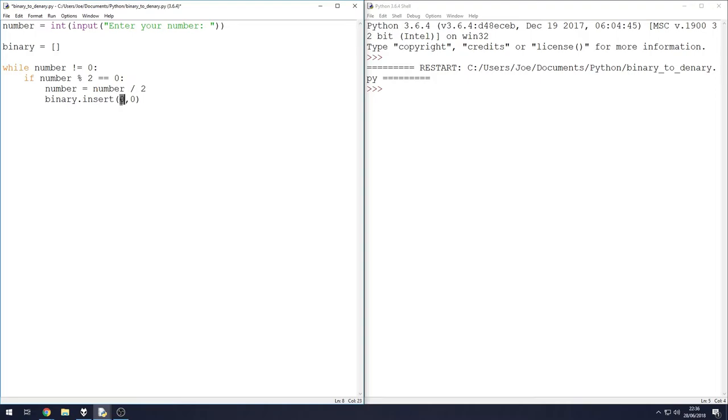Now when we call upon the insert method for our list, the first argument it wants, or the first bit of information it wants, is the position. We always want to be inserting our either zero or one as we run through at the beginning to push the rest of the numbers on towards the right.